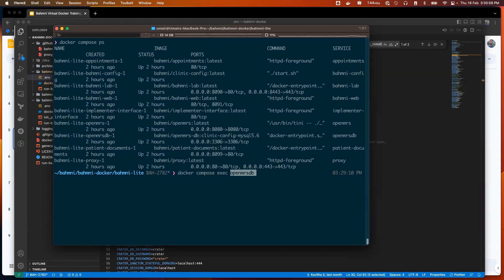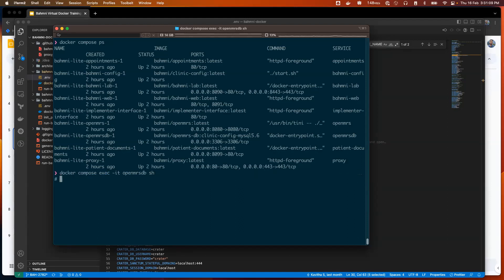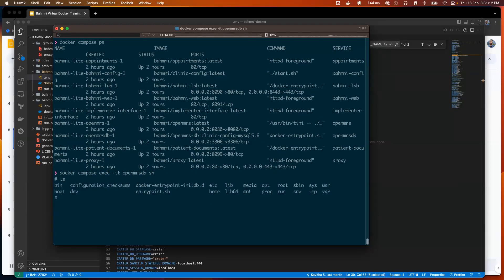I can simply call the service name of this service, OpenMRSDB. I can say docker compose exec, the service name, and now what command do I want to execute? I want to launch an interactive shell. I'll do minus it, sh, hit enter. I'm inside the container now.